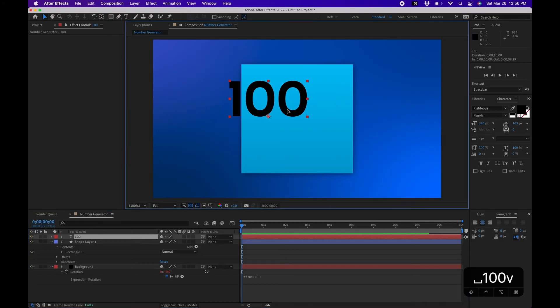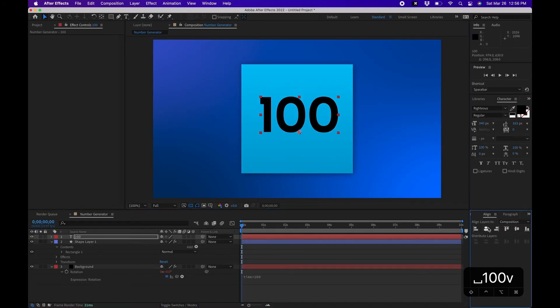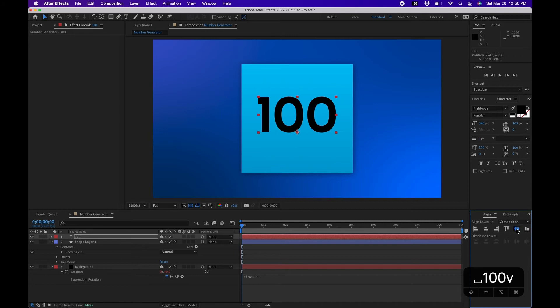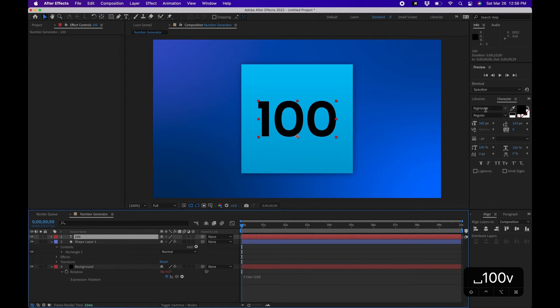So I typed in 100. What I'm going to do is go to my Align panel and center this. This looks good. I use the font Righteous, I'll link it down in the video description if you want to use that font.